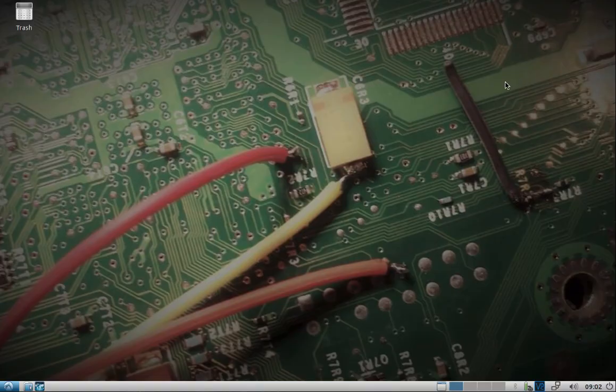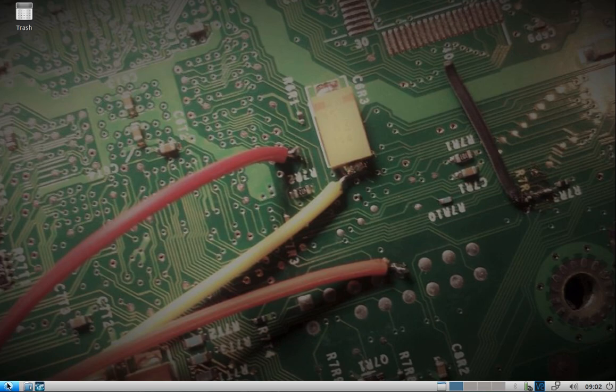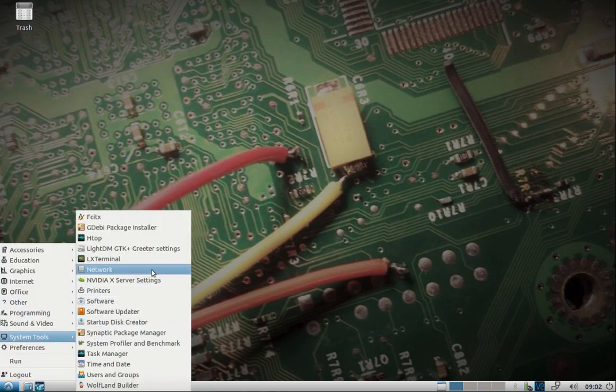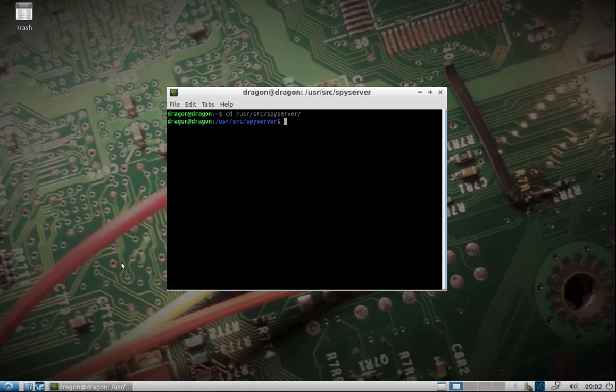We're going to go over spy server. This is a very easy server to get up and running. I was actually surprised by the quality and how easy this was to get running. I do have the files included in DragonOS in the latest version, the public R1, and they're located in the user source spy server directory.